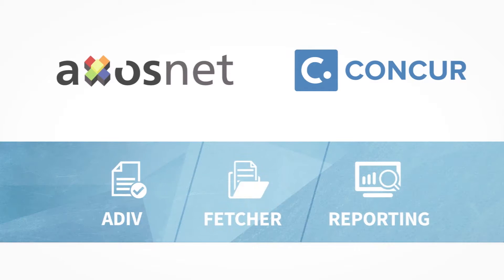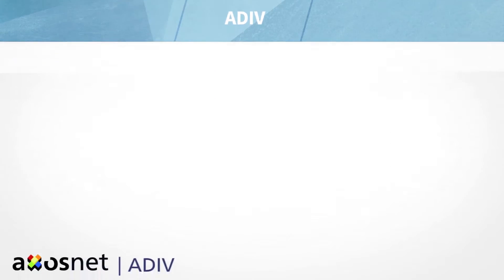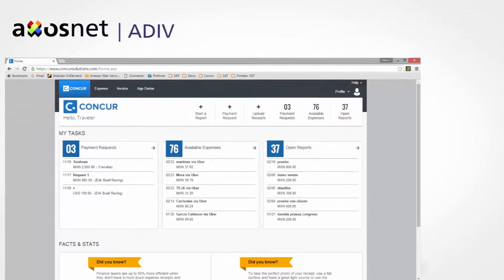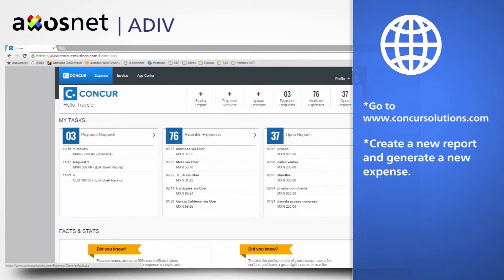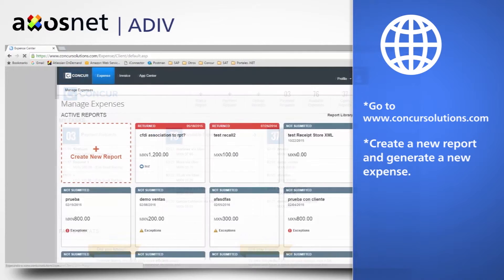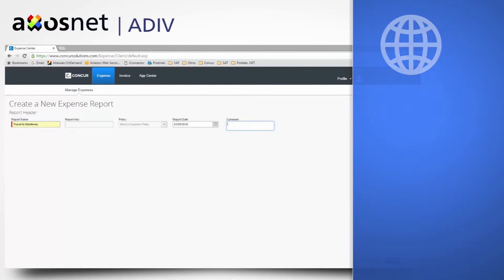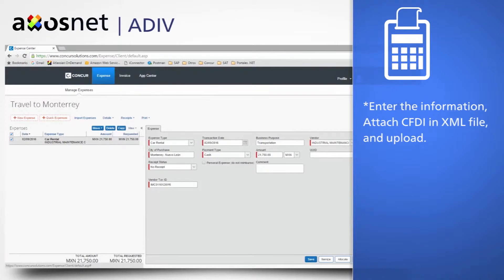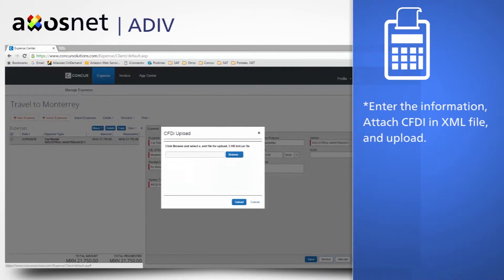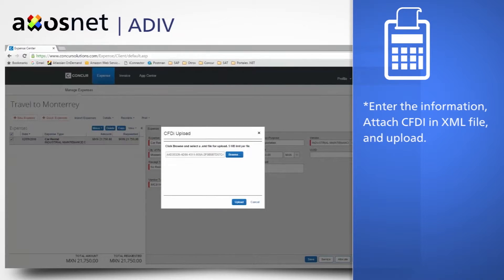We are now presenting AccessNet Adip. Go to www.concur-solutions.com. Create a new report and generate a new expense. Enter the information.